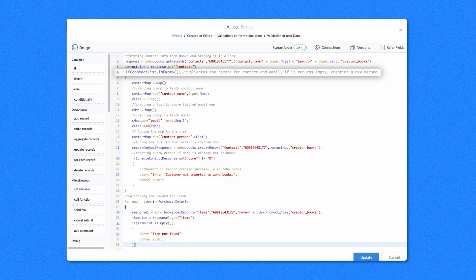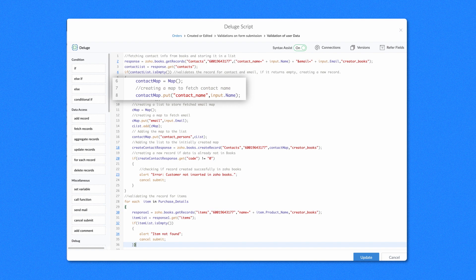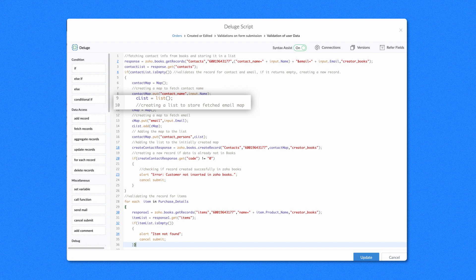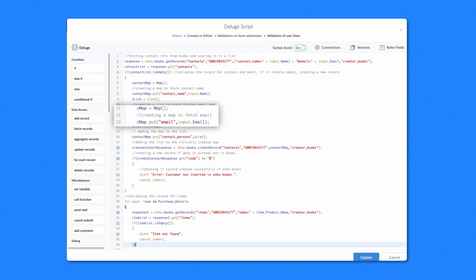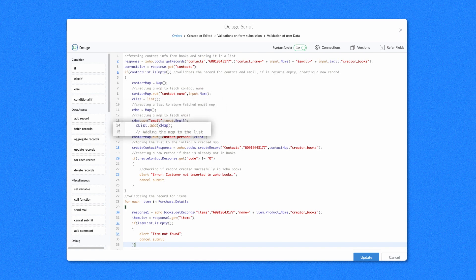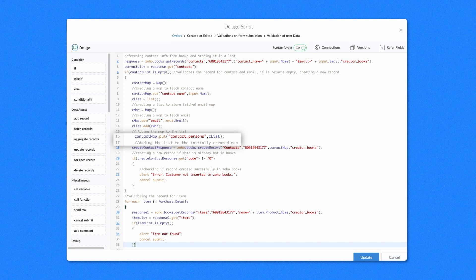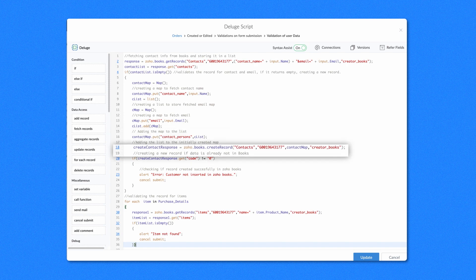If contact list is empty, it will create a new record in Zoho Books. We have used the CreateMap task to create a map and package the data to create a new record — add the name field's data which will be submitted in the orders form. The CreateList task has been used, named as CList. Add the emails field in a map called CMap, then add the map to CList. In the next line, add CList to the contact map we created earlier. We have added the email field in the ContactPersons module, as the email attribute has to be passed through this module to push the record. Using the CreateRecord integration task, we have created CreateContactResponse — add the module name Contacts, followed by org ID, the map contact_map, and the connection name.